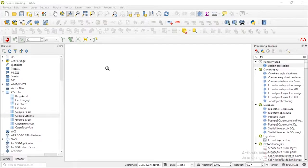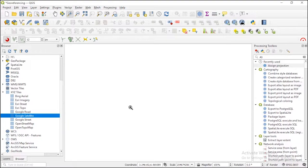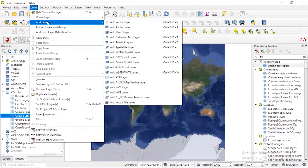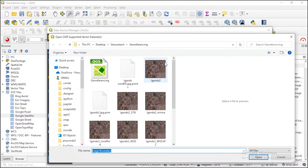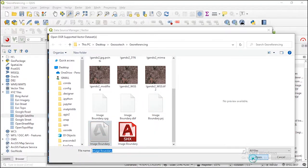This is my QGIS interface. We need to bring in the satellite image that I want to georeference, but before that I'd like to bring in the Google satellite basemap. I've defined an area of interest that I want us to focus on, so let me bring in the boundary file for that area.